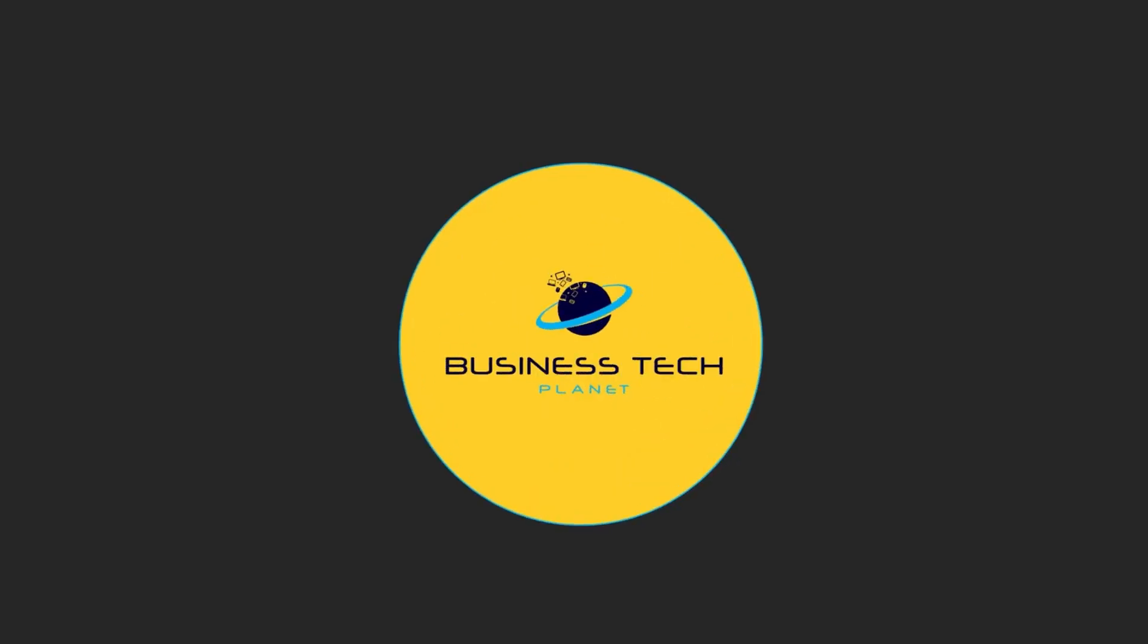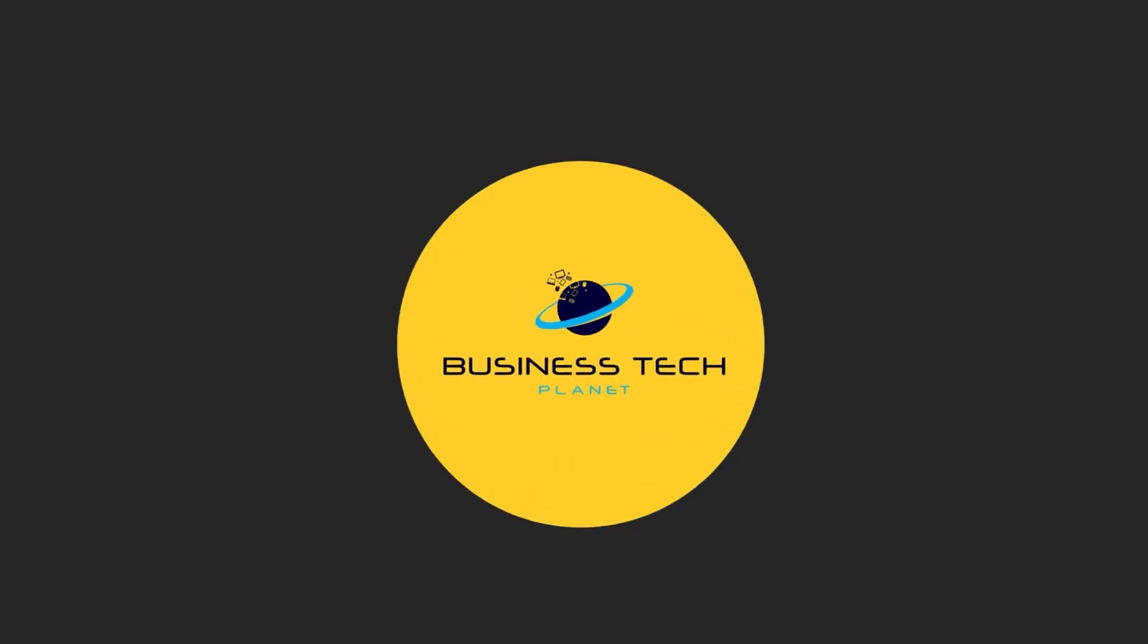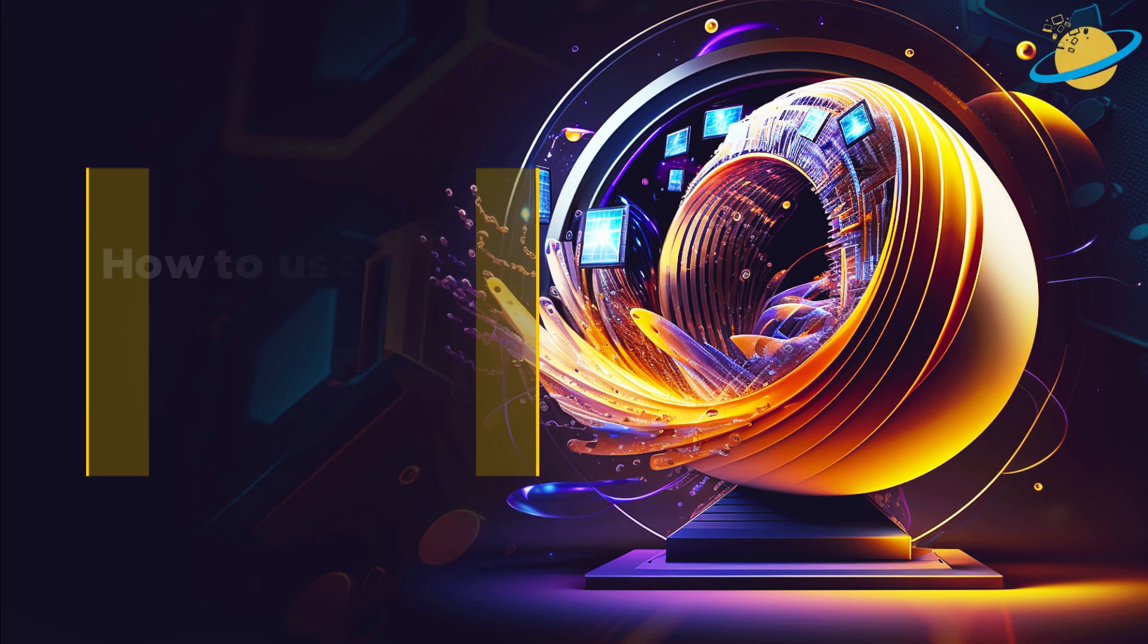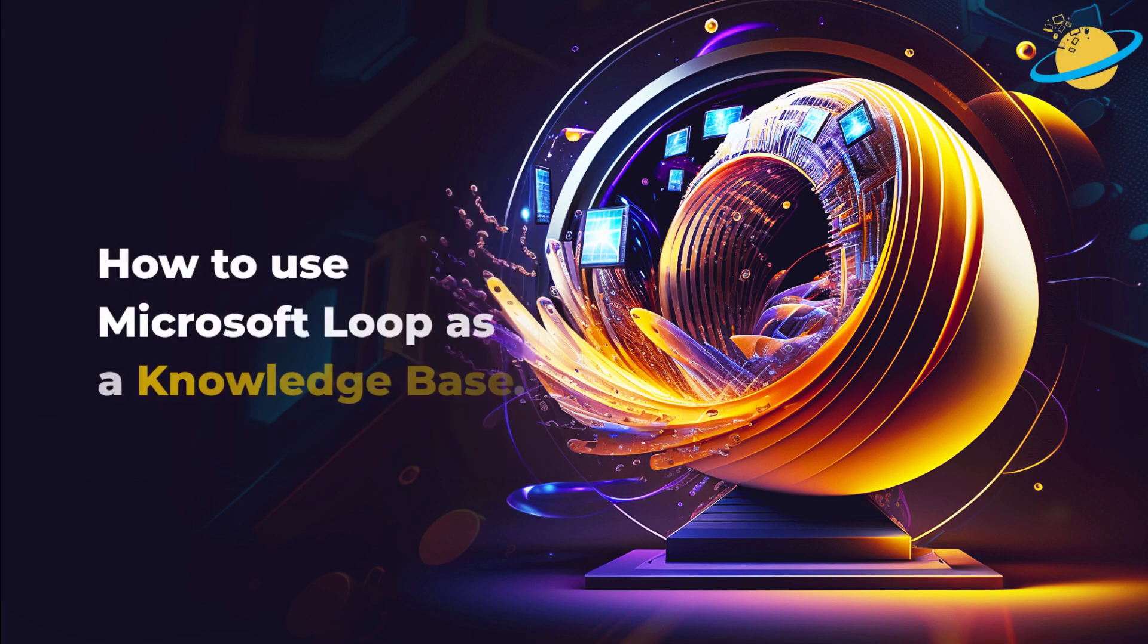Welcome to another Business Tech Planet video. Today, we'll show you how to use Microsoft Loop as a knowledge base.